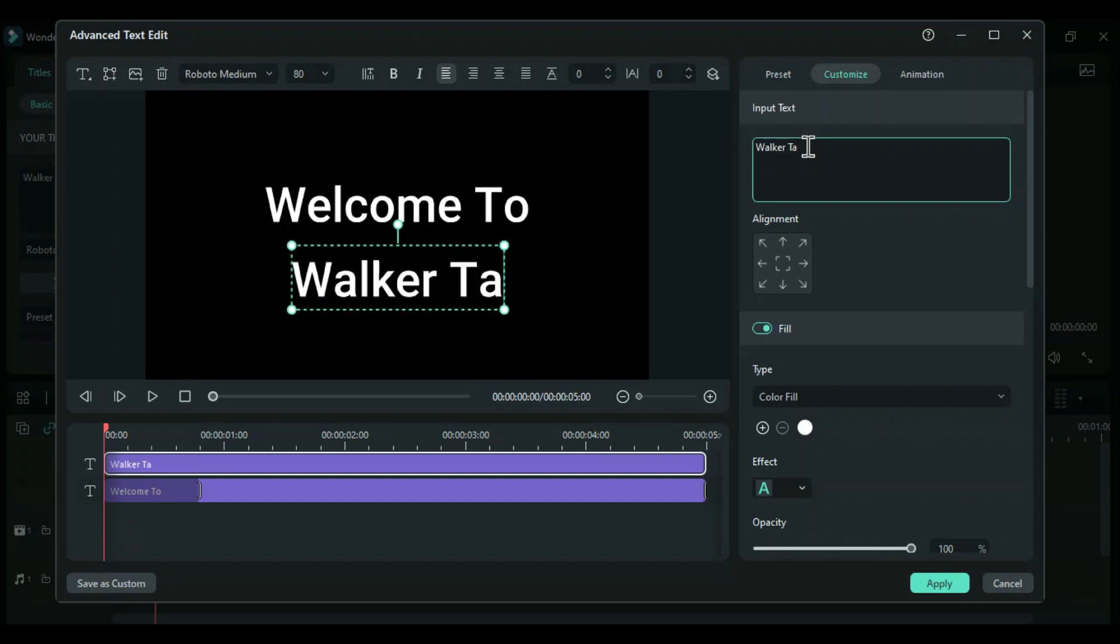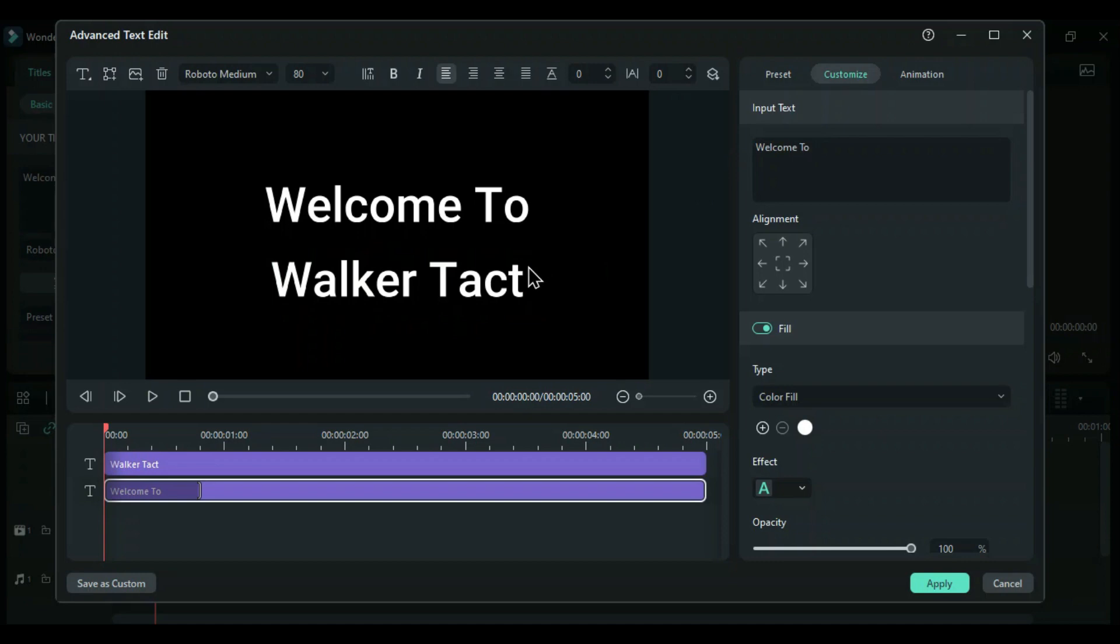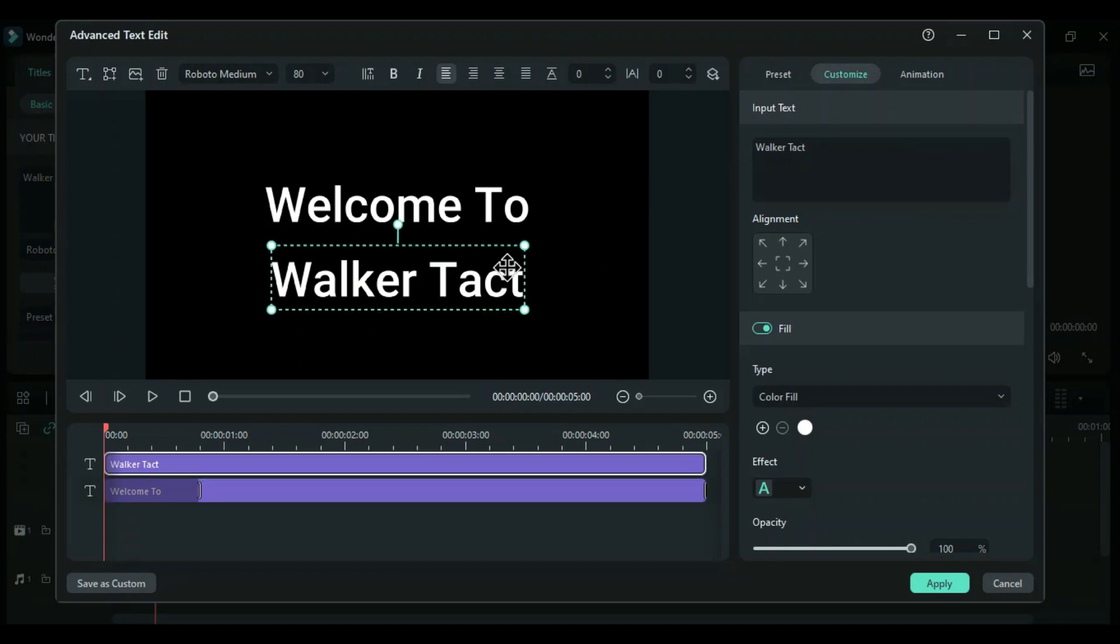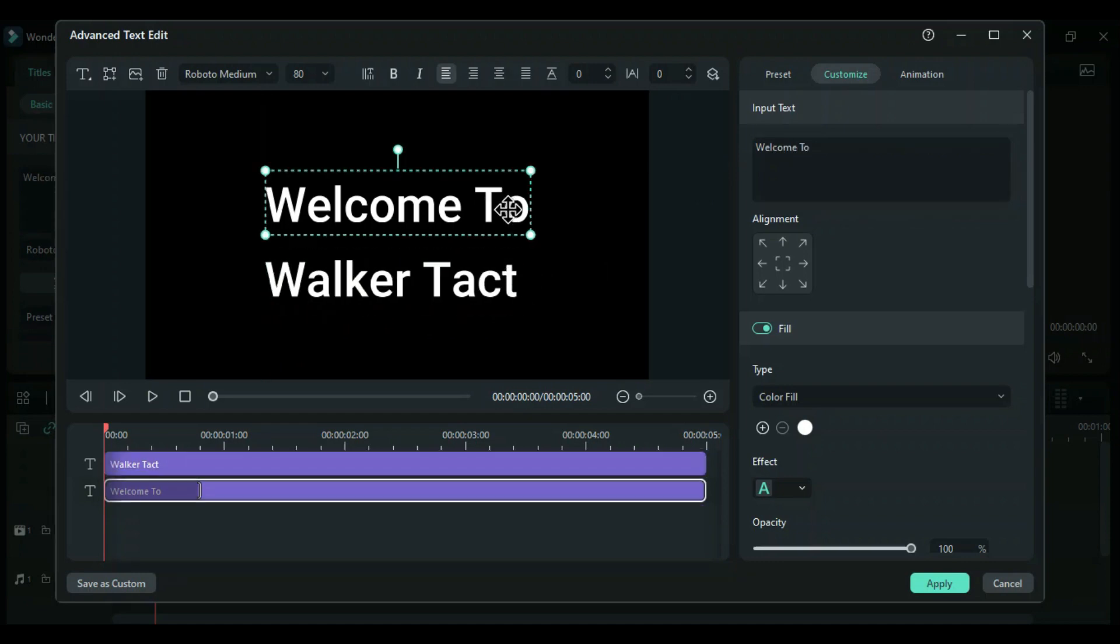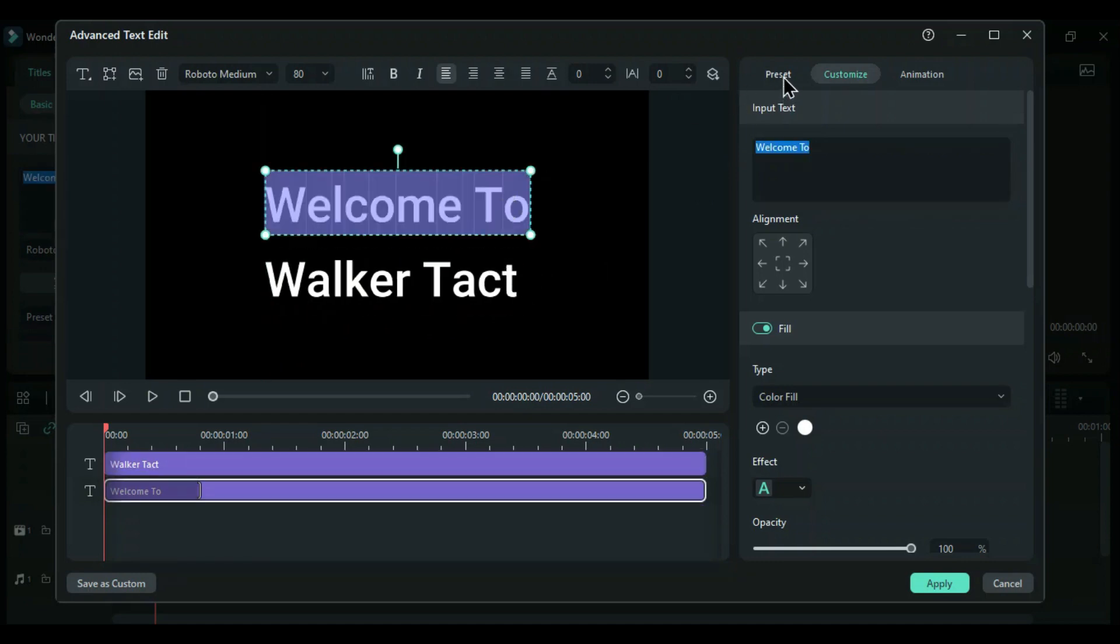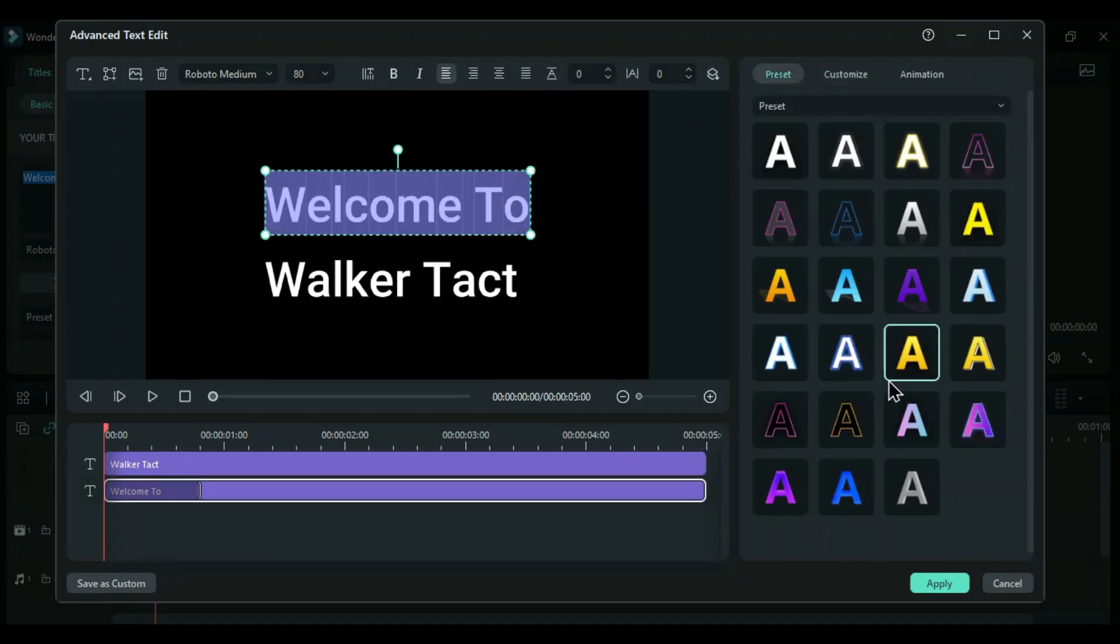When you want to add something, you will want to change the style. Let's apply that preset. It will give you various options.